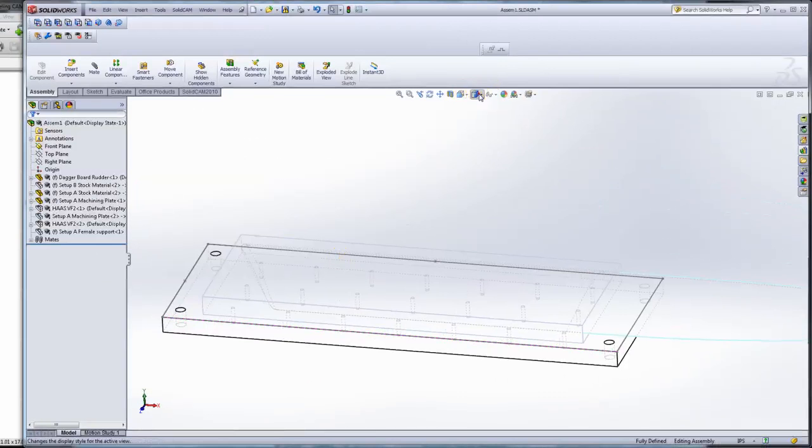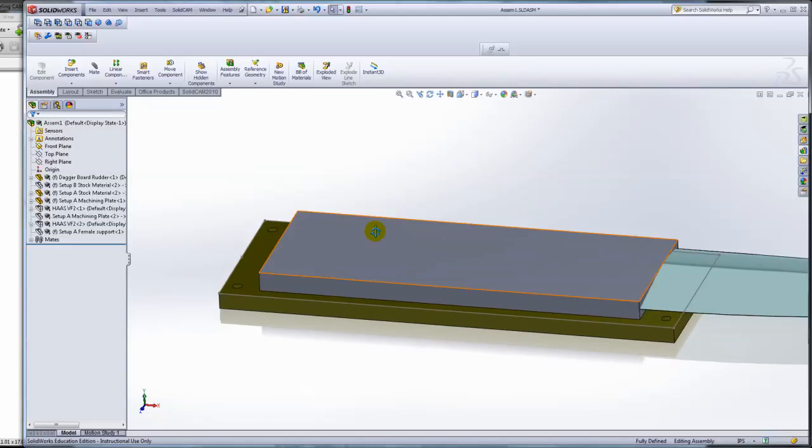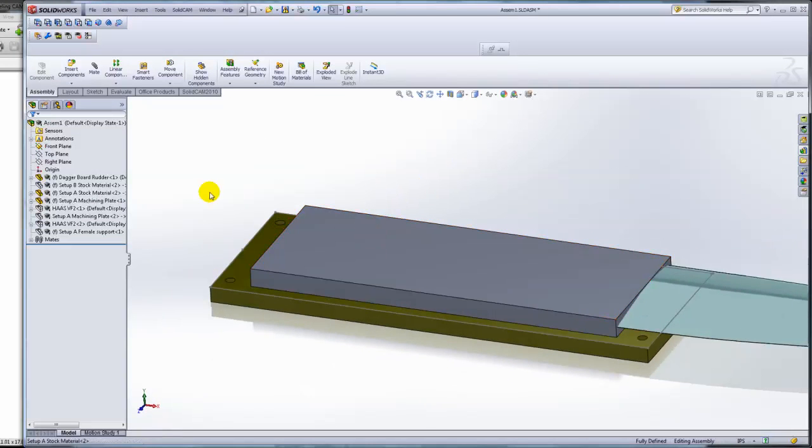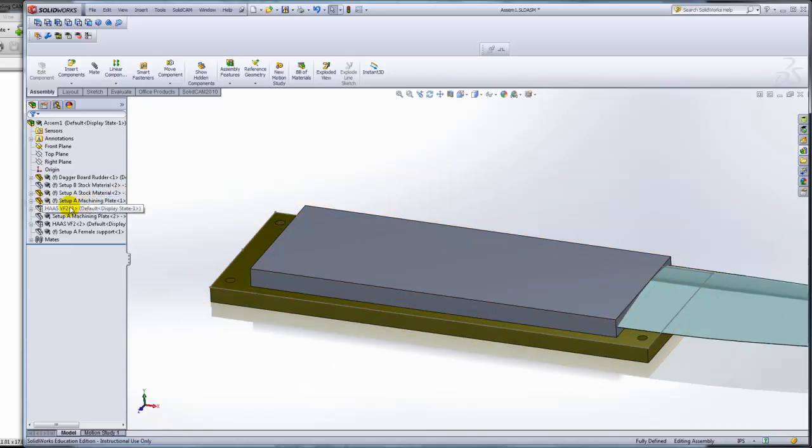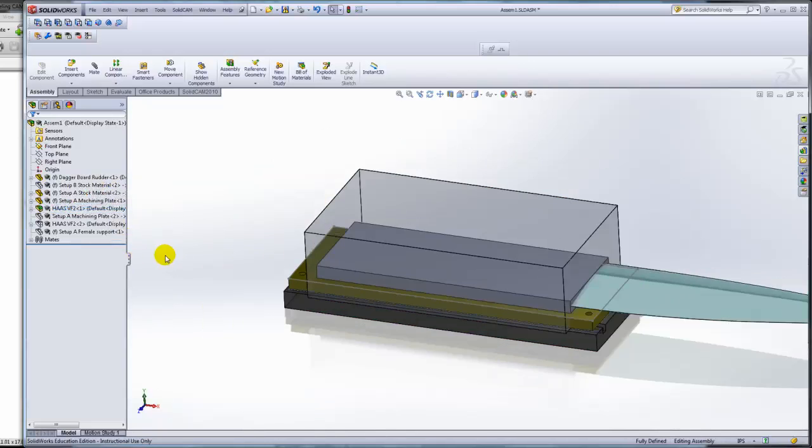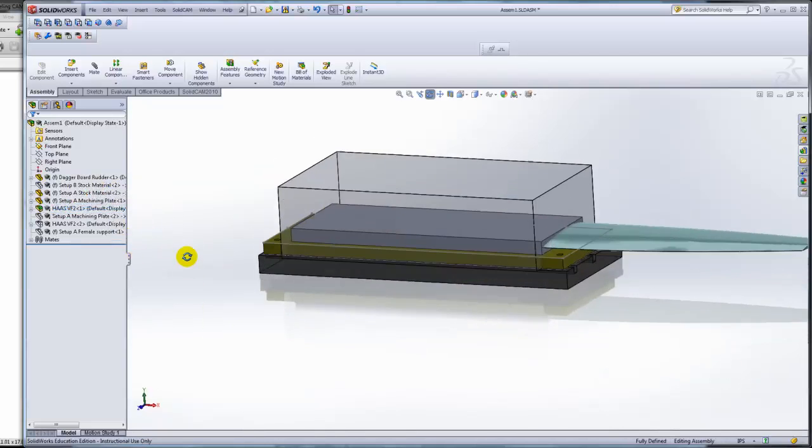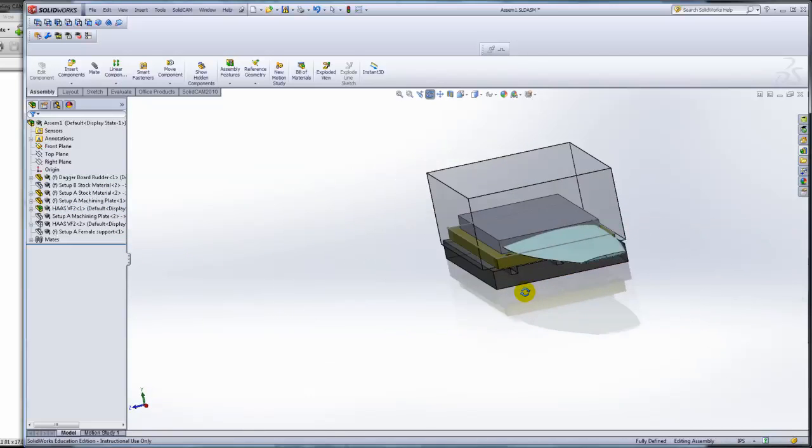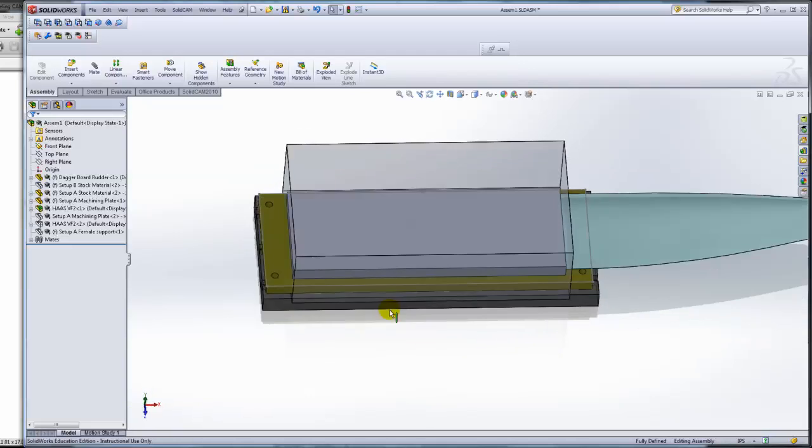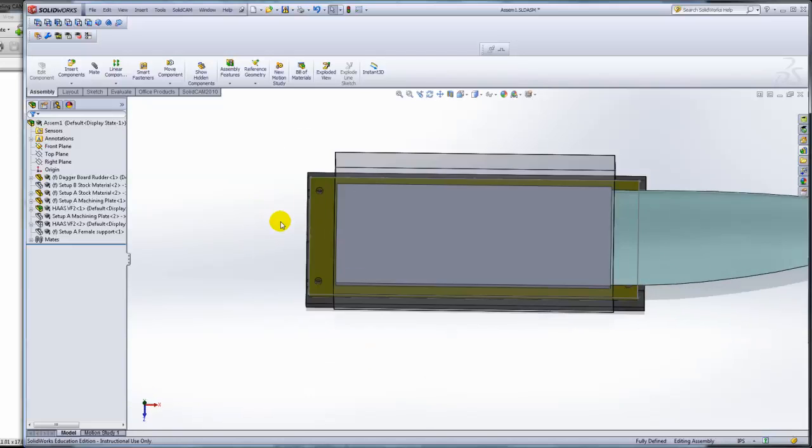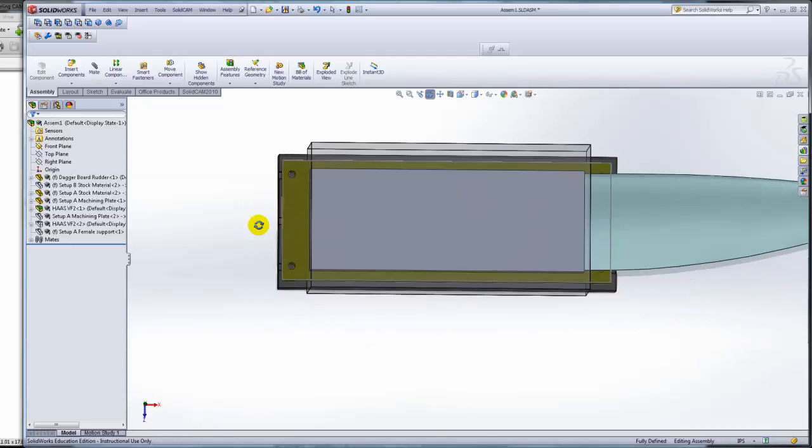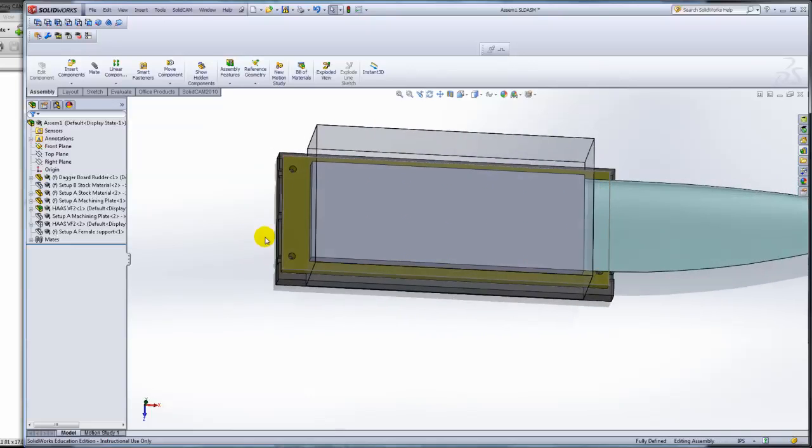Now I need to take this plate and mount it in the machine, in the mill. I have a model that represents the mill. What you see here is the table with the T-slots. I've arranged my machining plate to line up with the slots with some flexibility so I can move it around for alignment.